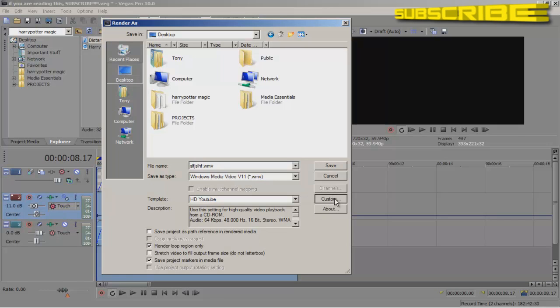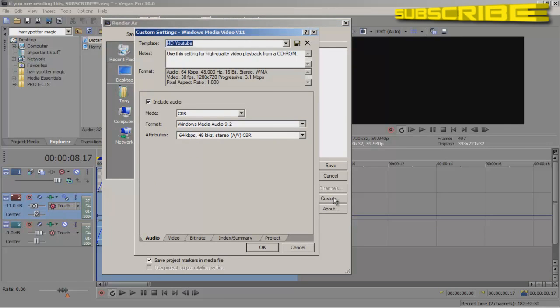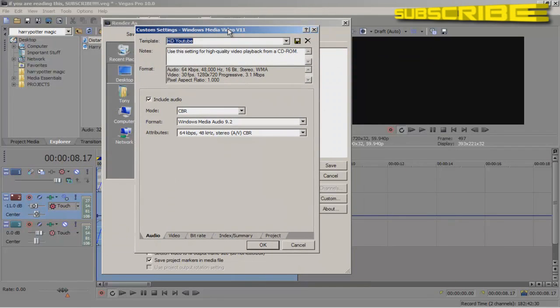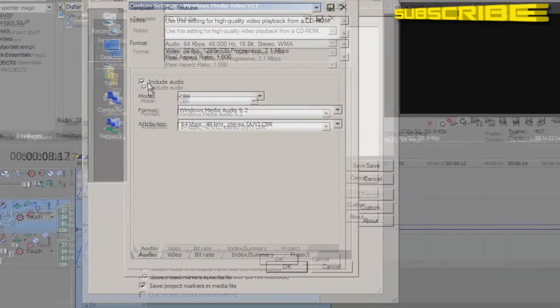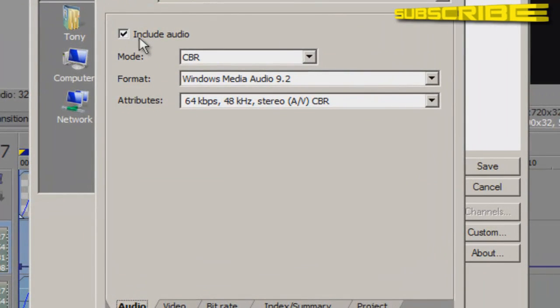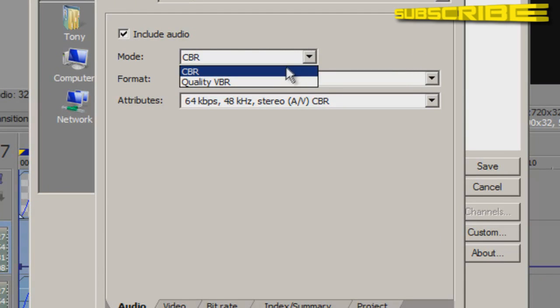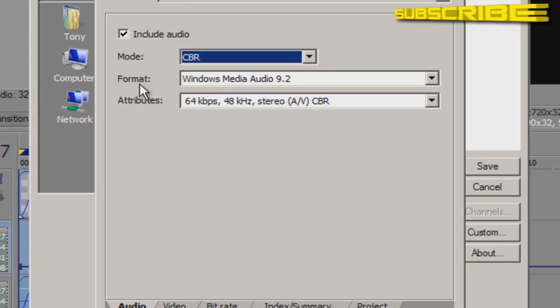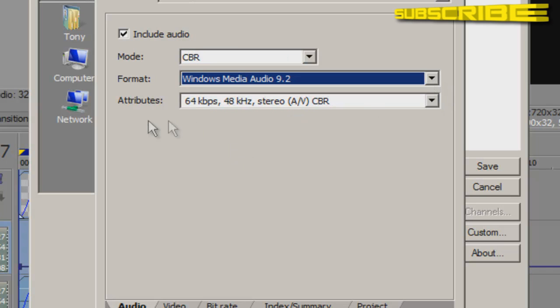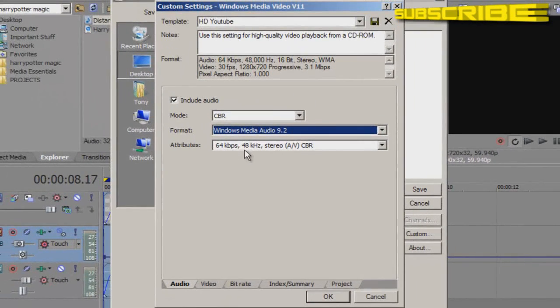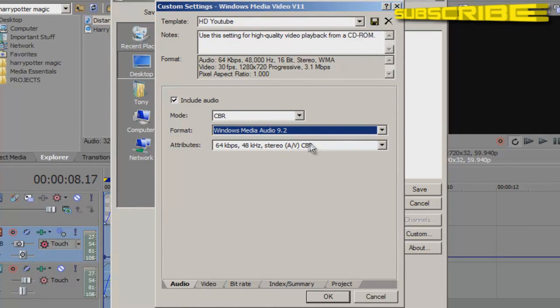Go ahead and hit custom. And this is where we're going to make our HD or our high quality settings. And this is where you would do that. So go to audio, the audio tab right here and hit include audio. And remember, if you don't do that, then your audio will not play once your video is finished. So hit include audio. And where it says mode, make it on CBR. And the format needs to be Windows Media Audio 9.2. And the attributes 64 KBPS, comma 48 K HZ stereo A slash V CBR. That's good right there and go to video.